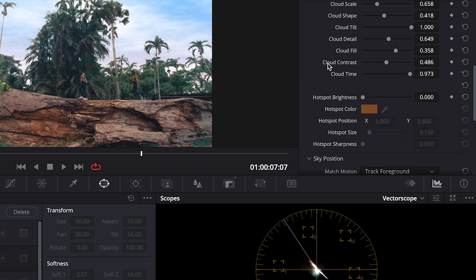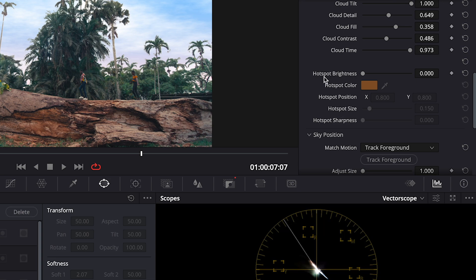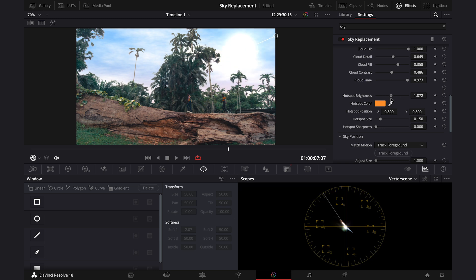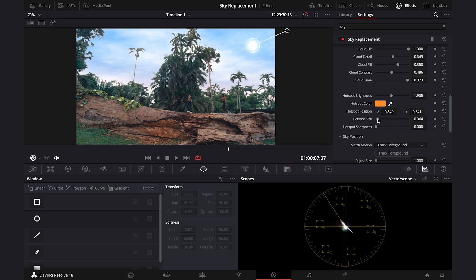So let's scroll down here and we can add a hot spot, which is a sun basically, and you can make it more or less bright. You can move it around and you can change the size of it or the sharpness. I don't want any sun, so I'll just turn it off.